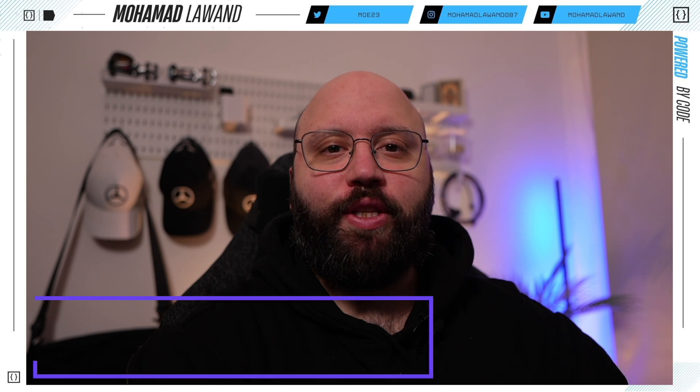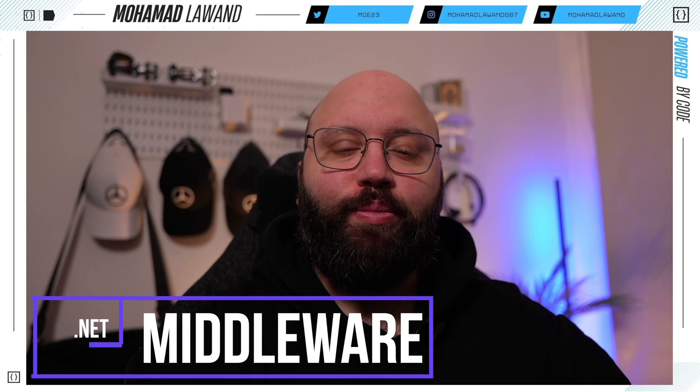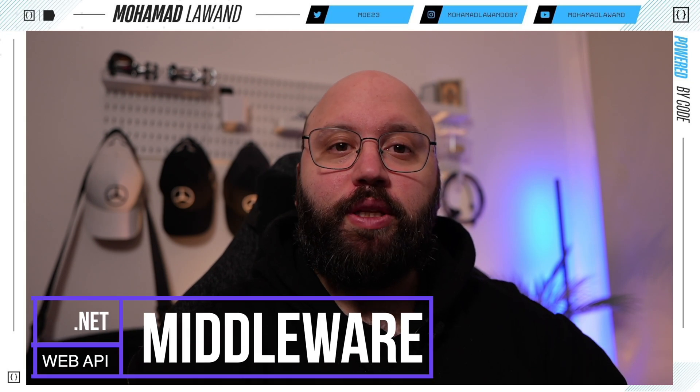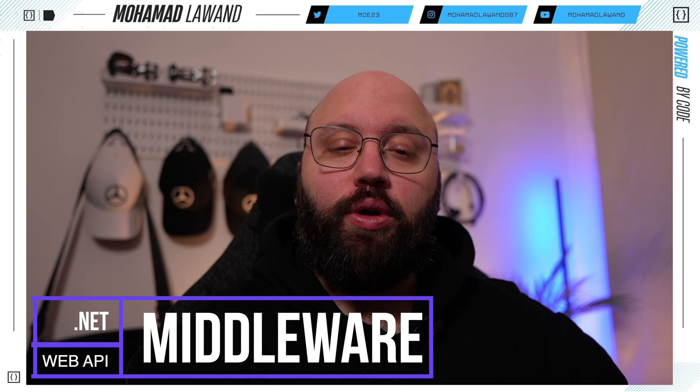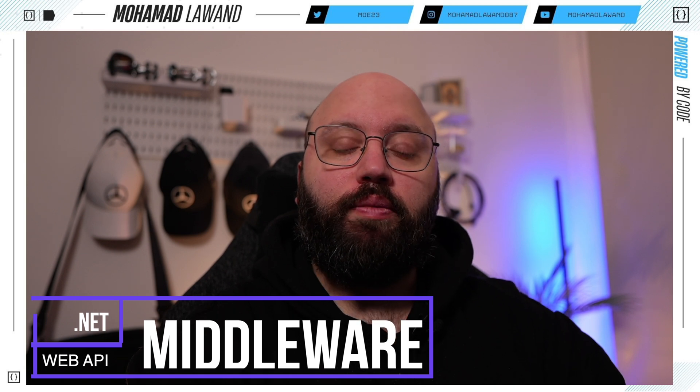Hello friends, thank you for watching this video. I am Mohammed and today we're going to be discussing middlewares in ASP.NET — explaining how they work and why we need them.